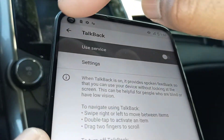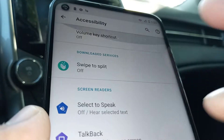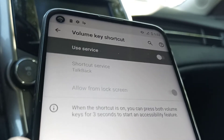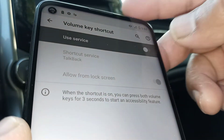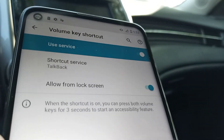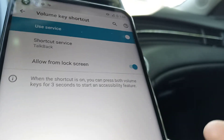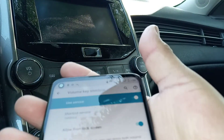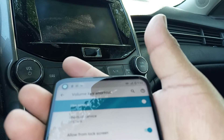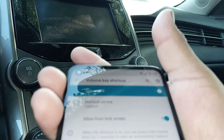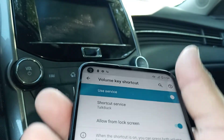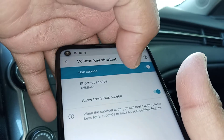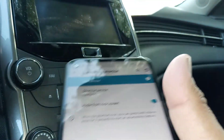TalkBack has been disabled. Let's go back to the previous screen and look at the volume key shortcut setting. This is the key to preventing TalkBack from turning on again in the future. If you have this shortcut enabled, and you accidentally press both volume keys for three seconds — for example when the phone is in your pocket or in your hand — that's what activates TalkBack. Make sure to turn this option off.